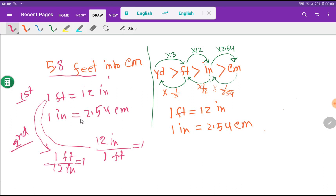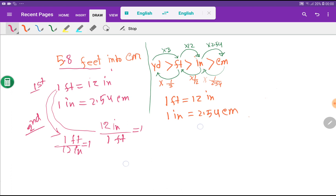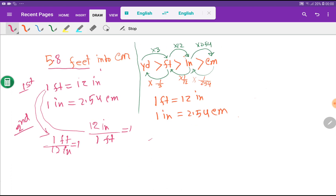From the relationship 1 inch equals 2.54 centimeters, you can get 2 conversion factors. The good news is you don't need to memorize these, as the conversion factor will come to your calculation automatically. In the third step, our problem is 5.8 feet.